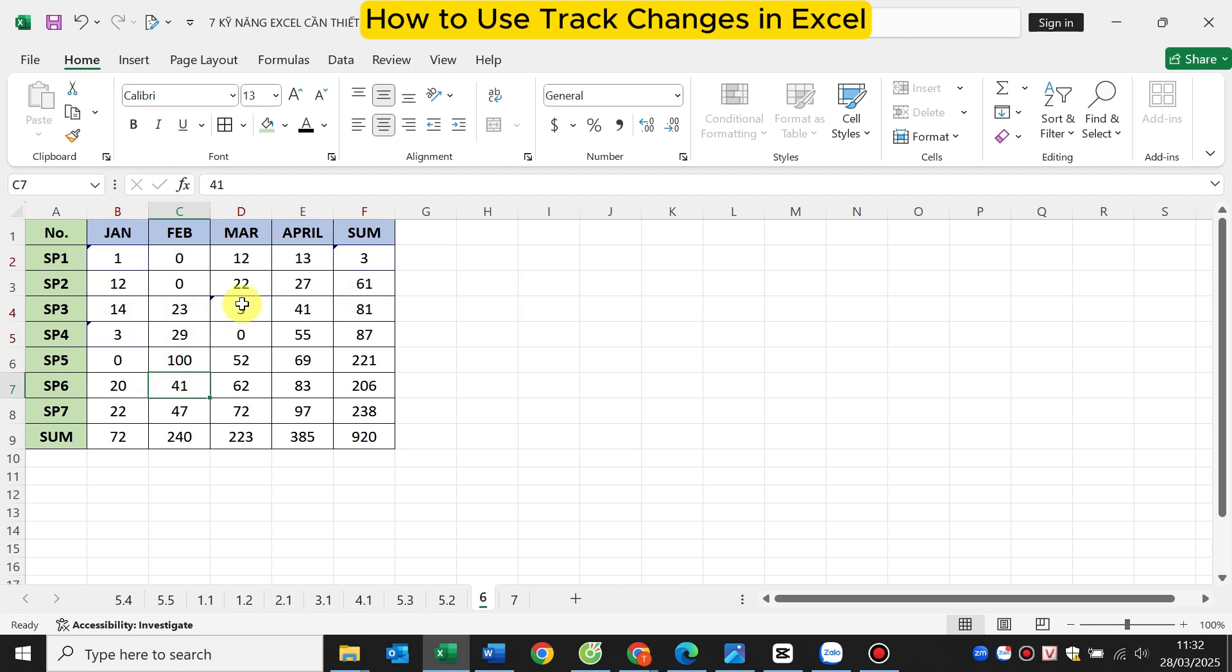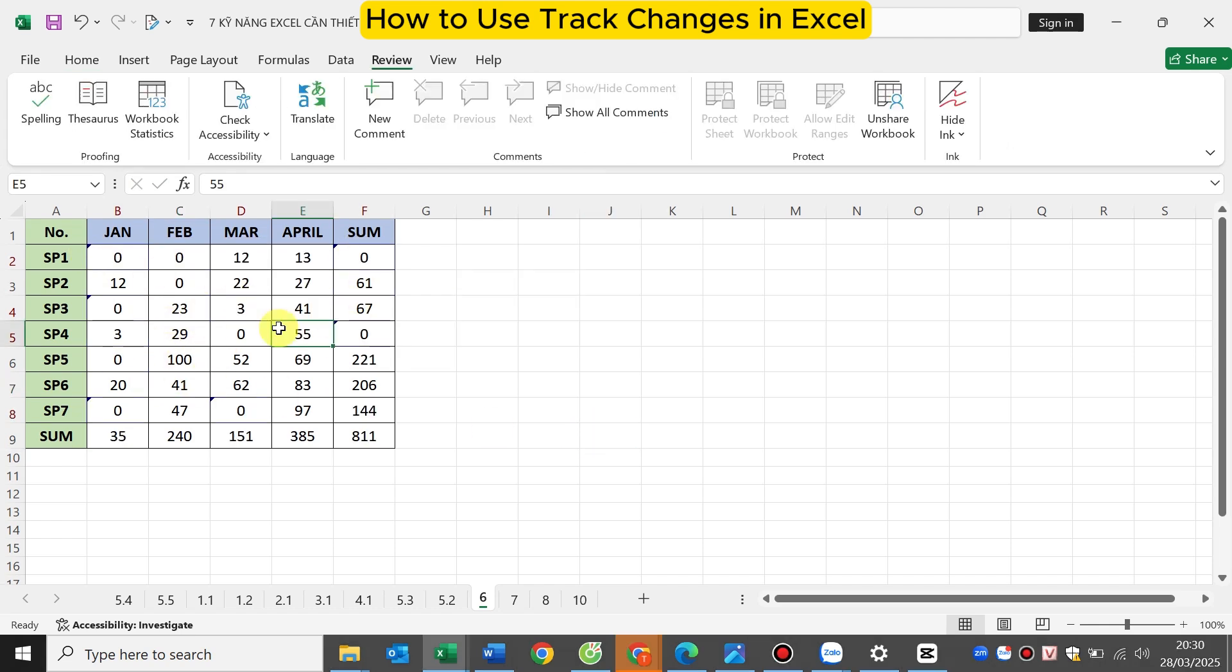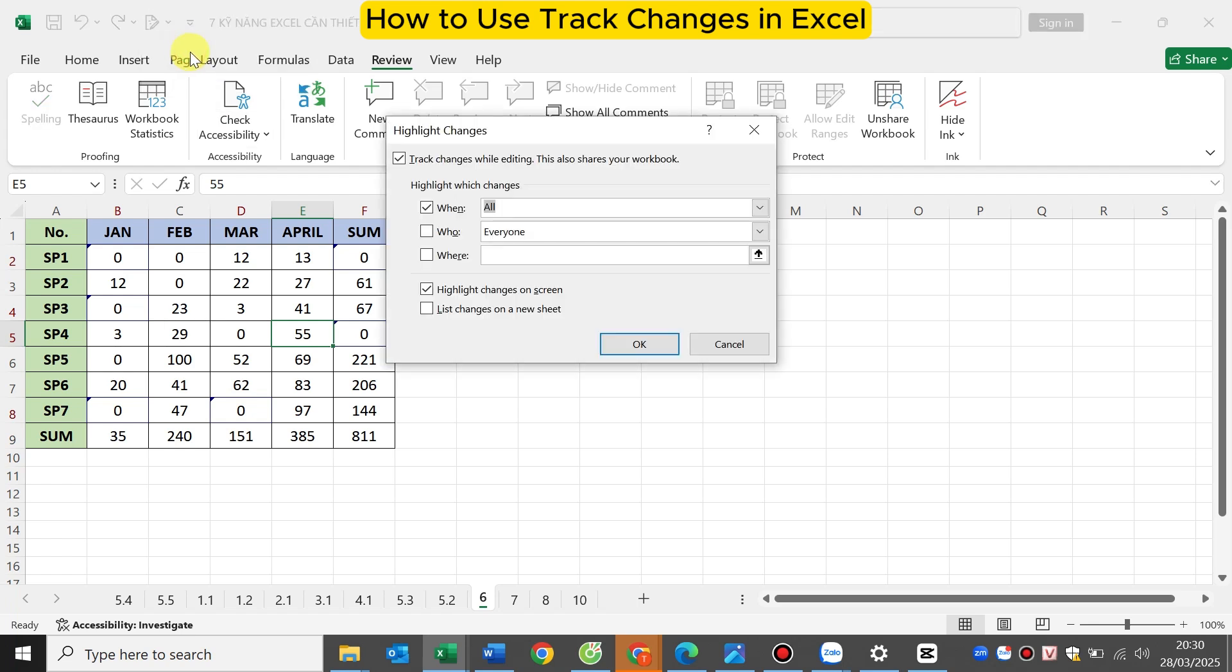If you do not want to use this feature anymore, please click on the track changes icon here. Remove the mark at the line track changes while editing. Then click OK and you are done.